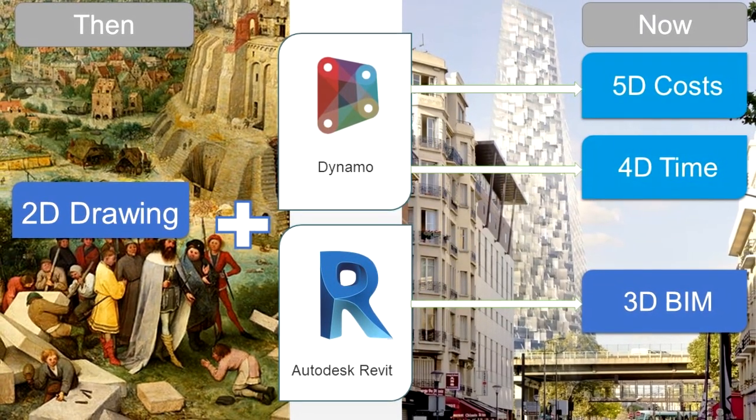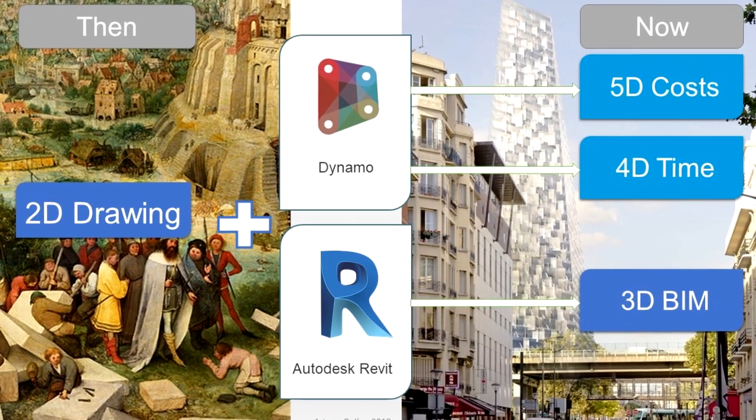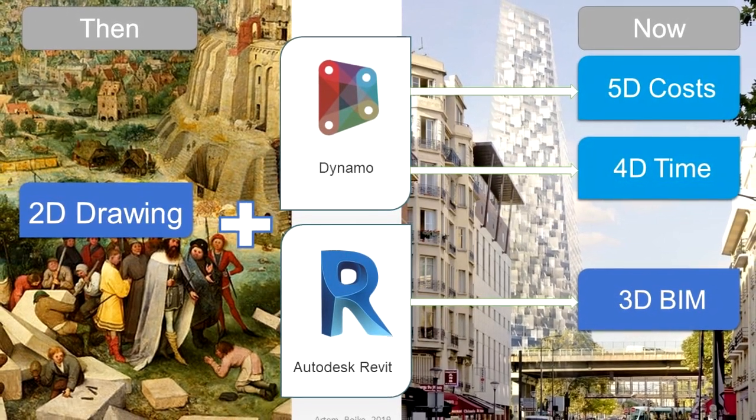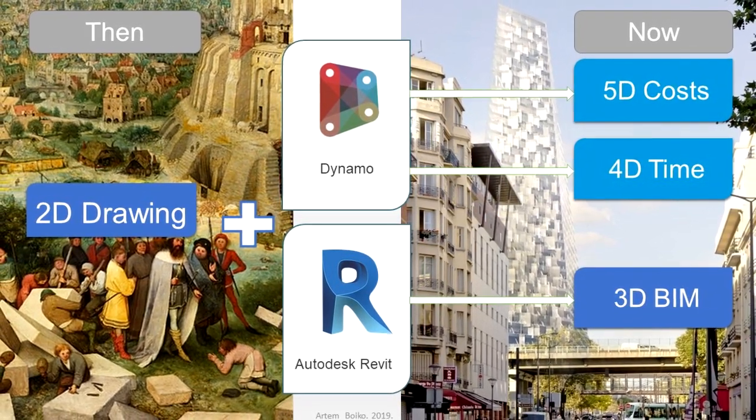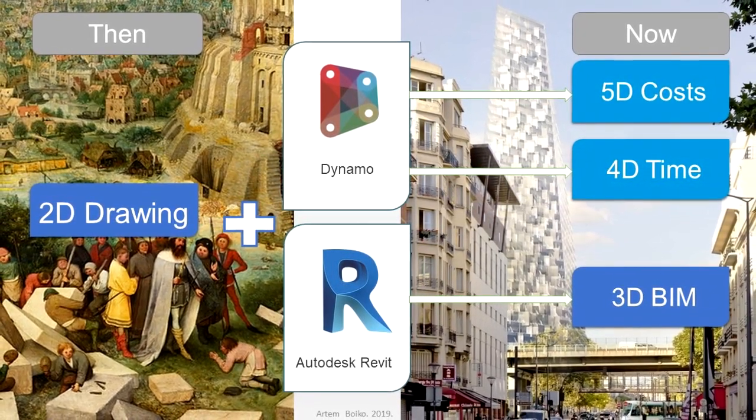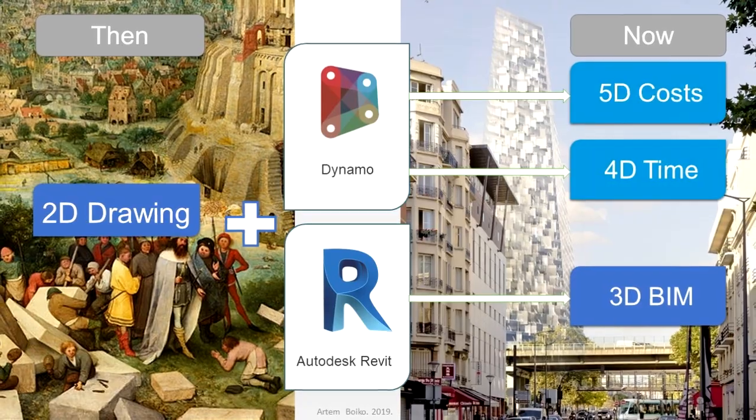Thanks to tools such as Dynamo, we can reduce routine work for everyone involved in the construction process many times over.